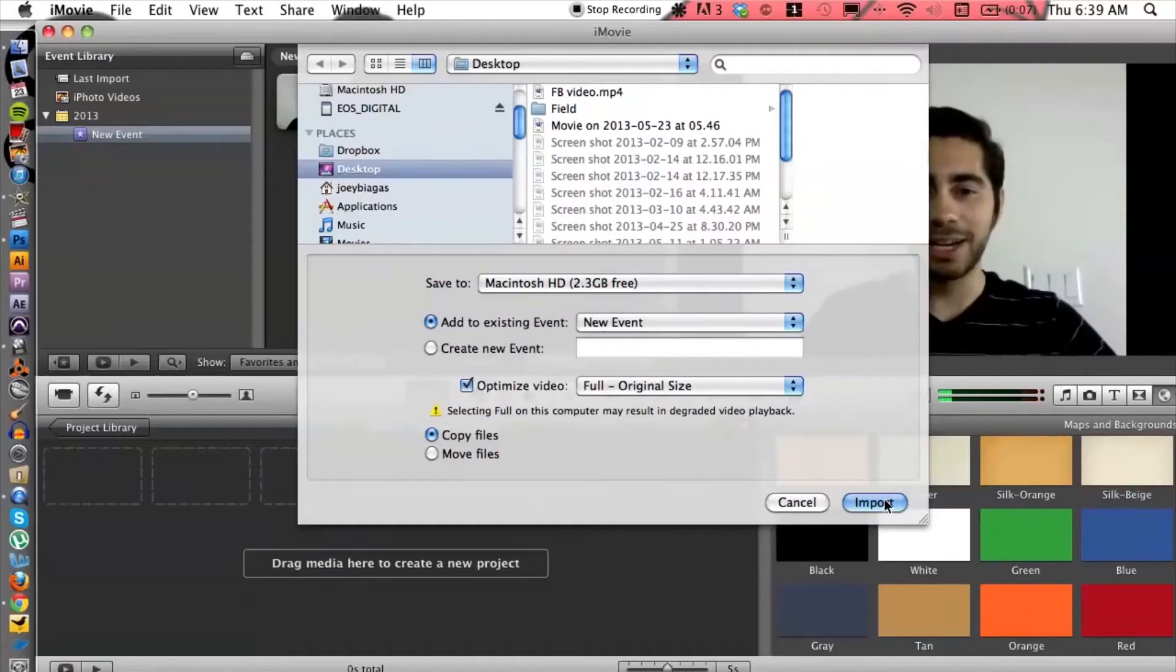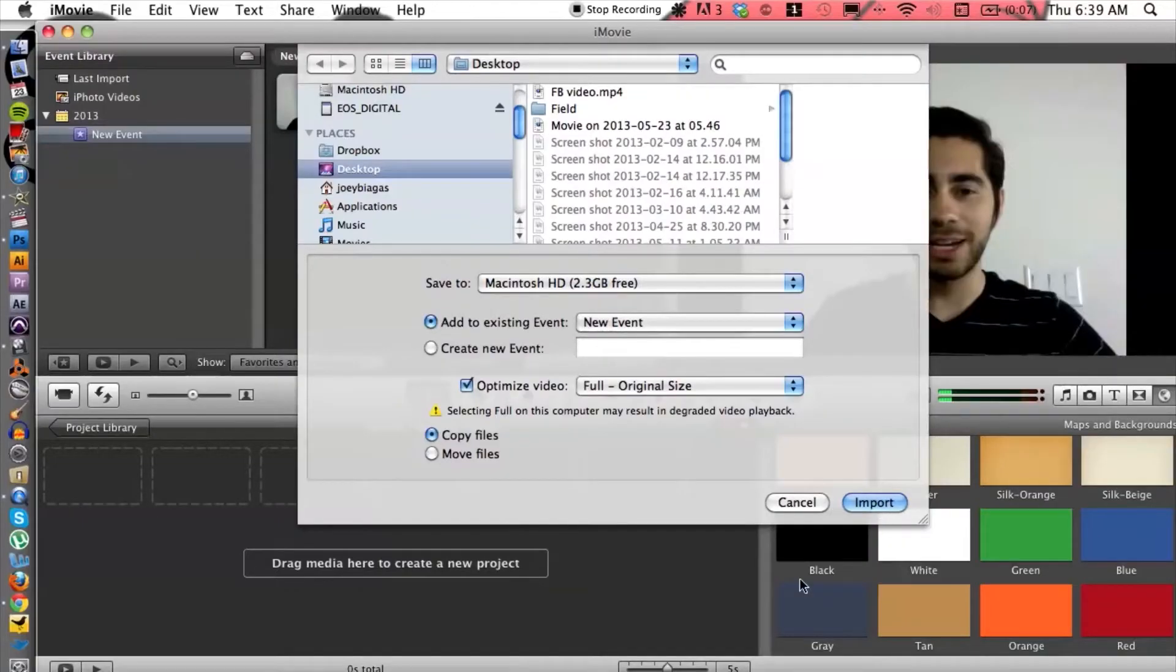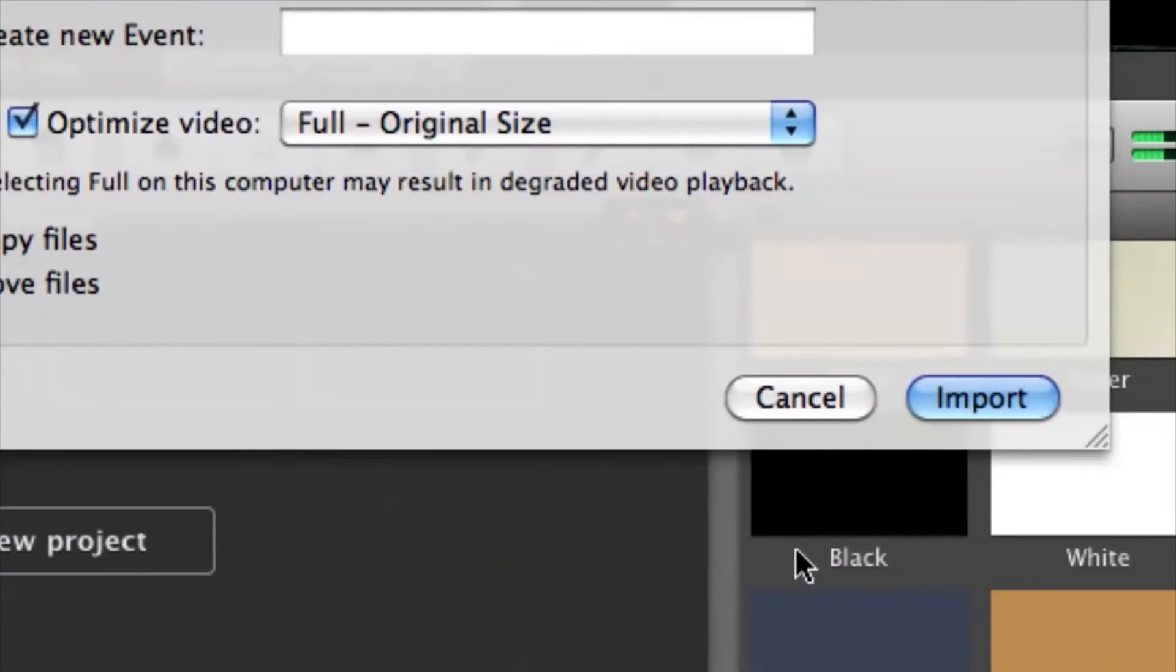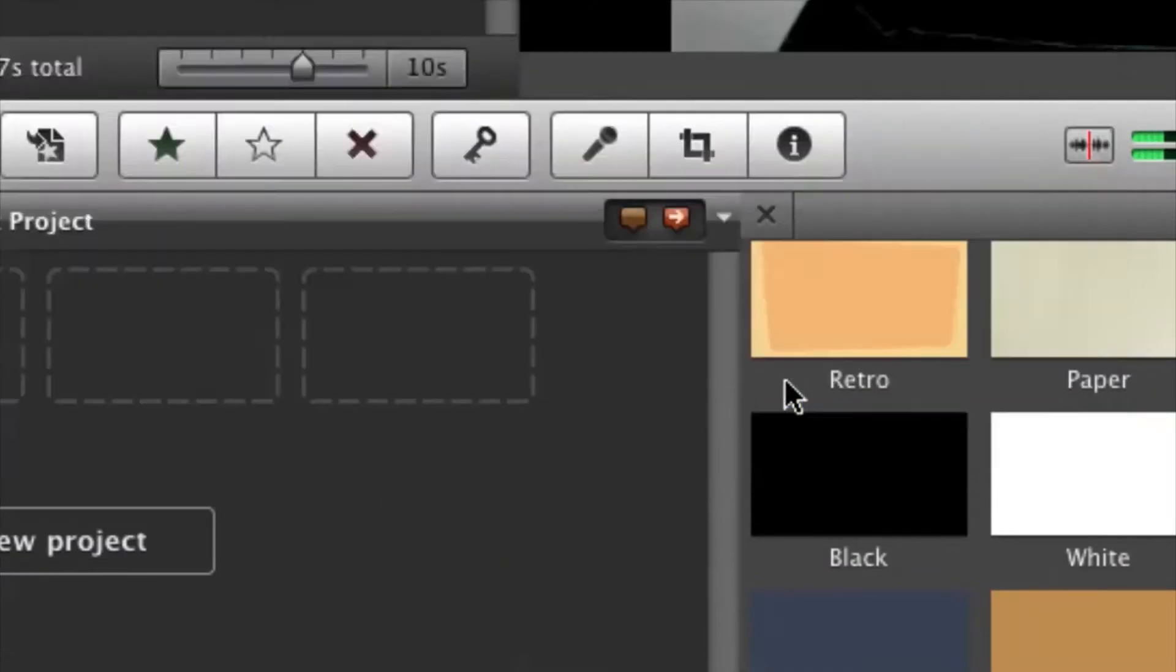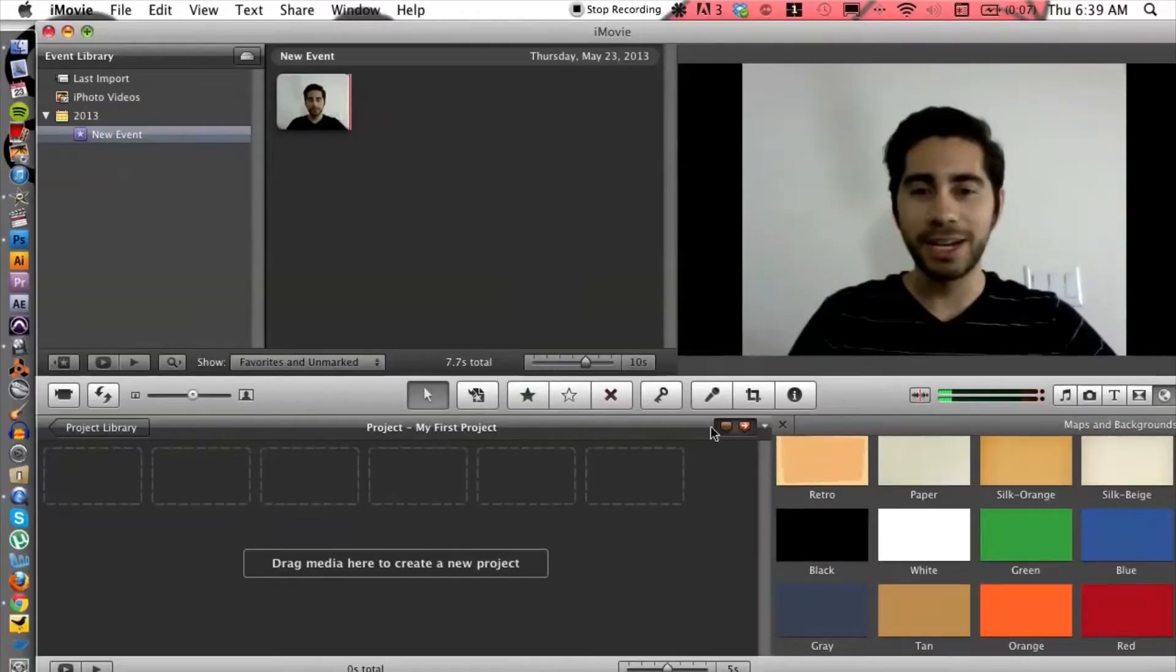Okay, I actually have already imported my video so I'm good to go. So let's go ahead and let's cancel this out just for now because my video is here.